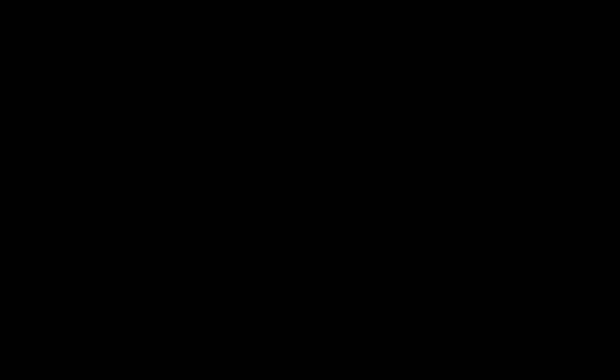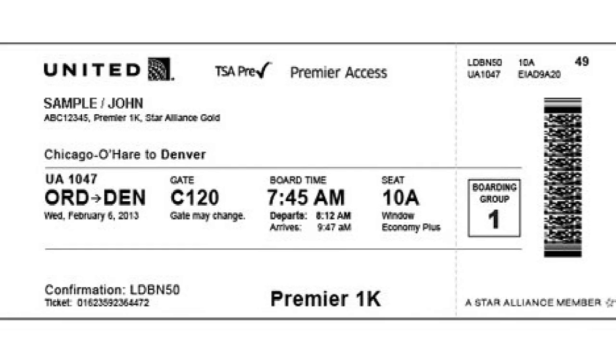The TSA PreCheck will be included on your boarding pass so you can enjoy your traveling experience without waiting in line.